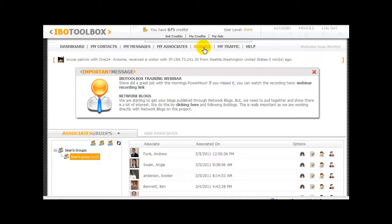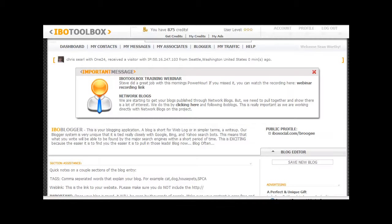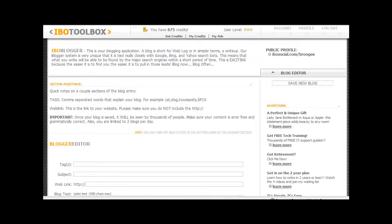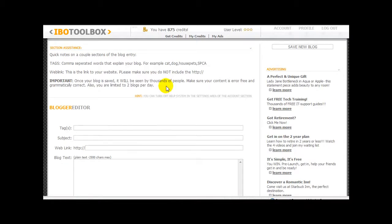And then you have the blogger section. I have a few blogs here, and it's just like any other blog site — tags, subject, website, and then you write your blog.